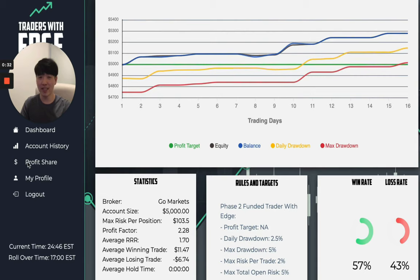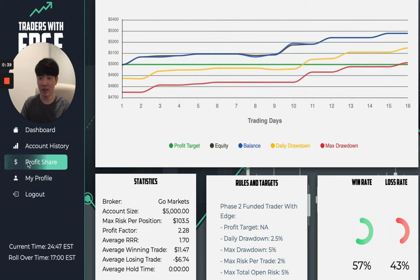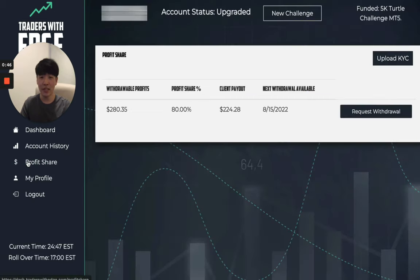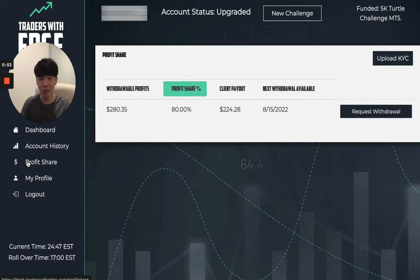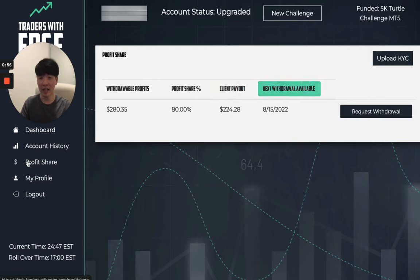To request the payout, head over to your trader dashboard and locate profit share, which is located in the left hand navigation. Once you are here, you will notice that all your funded accounts are listed with the withdrawal profits, the profit share for that funded account, the client payout, and the next withdrawal available date.